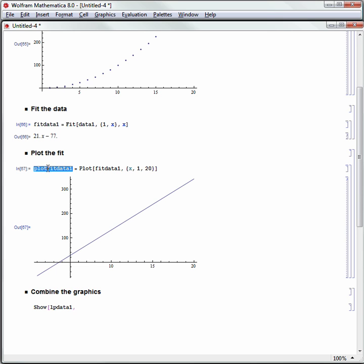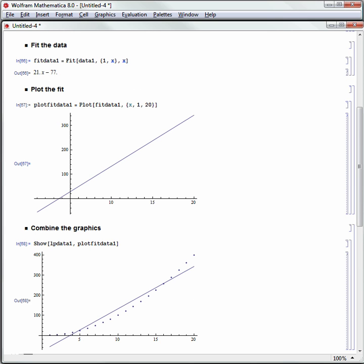and we'll show Plot Fit Data 1. I'll just copy and paste this, square brackets, and there is the original data with that Fit, then plotted together.